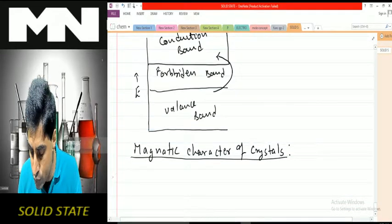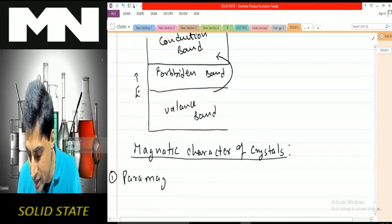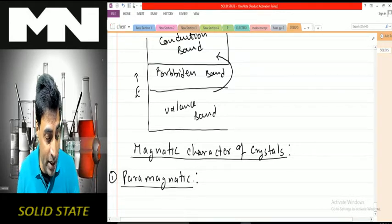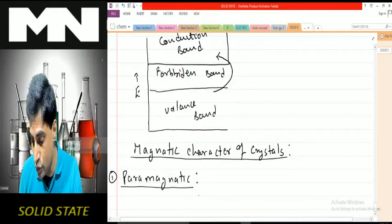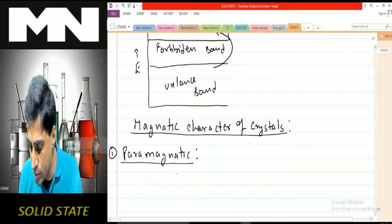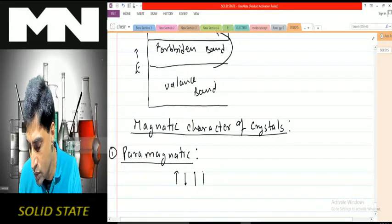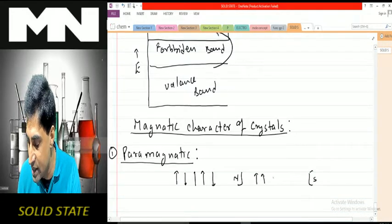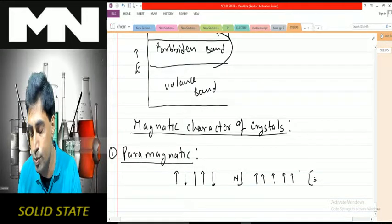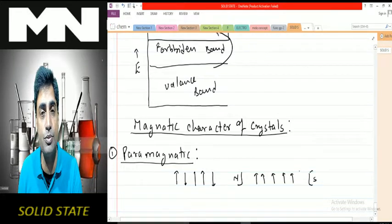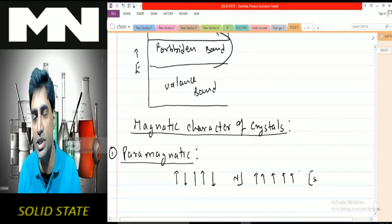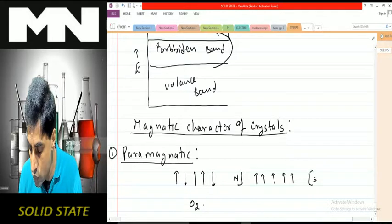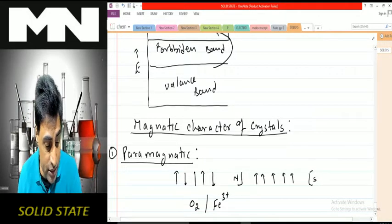First, paramagnetic substances — for example, oxygen is paramagnetic. In paramagnetic substances, electrons generally have unpaired electrons and so they have domains. The domains are randomly arranged, but in the presence of a magnetic field all domains get aligned — on one side you have north pole and on another side south pole. That's why paramagnetic substances are weakly attracted by the applied magnetic field. Examples include O₂, Fe³⁺, and Cr³⁺.